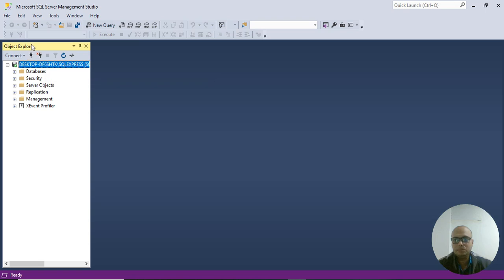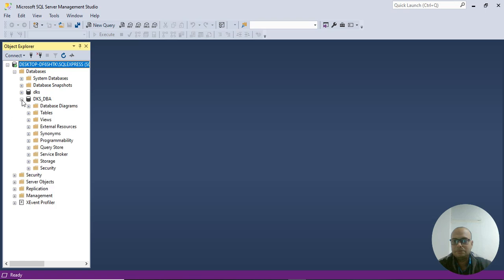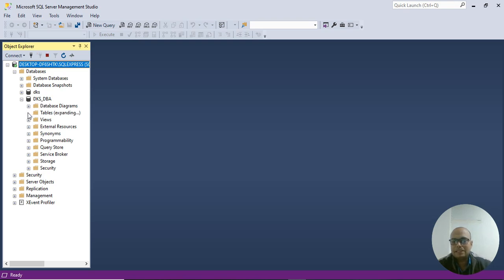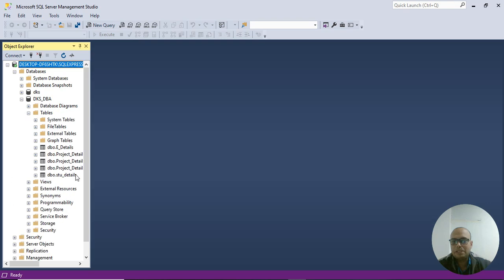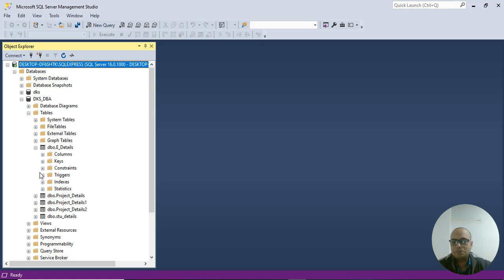You can see the user interface of SQL. This is Object Explorer where we can explore each component regarding the databases. You can explore each component by clicking on the plus icon. For example, database DKS_DVA - see the table option. Once I click on the table option I can see how many tables we created in DKS_DVA.